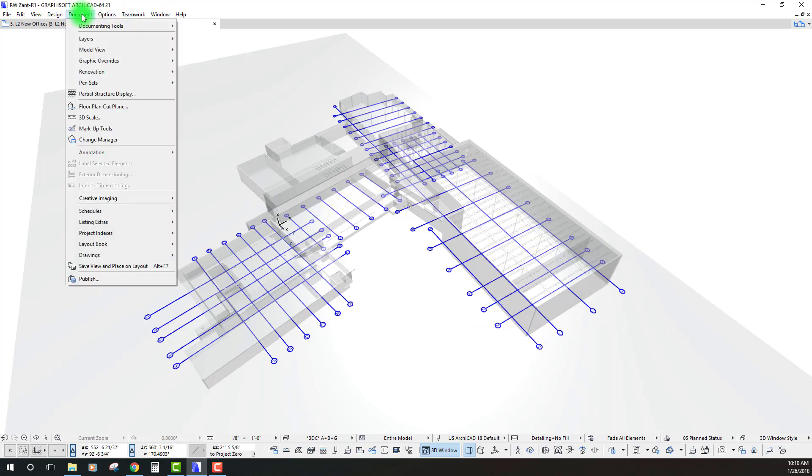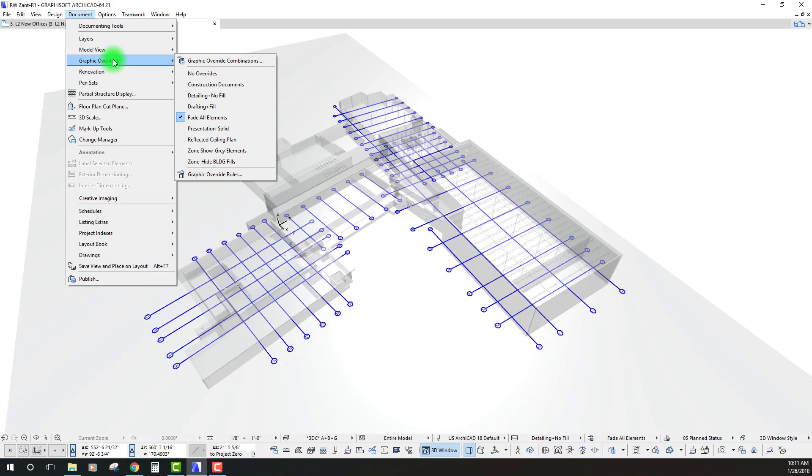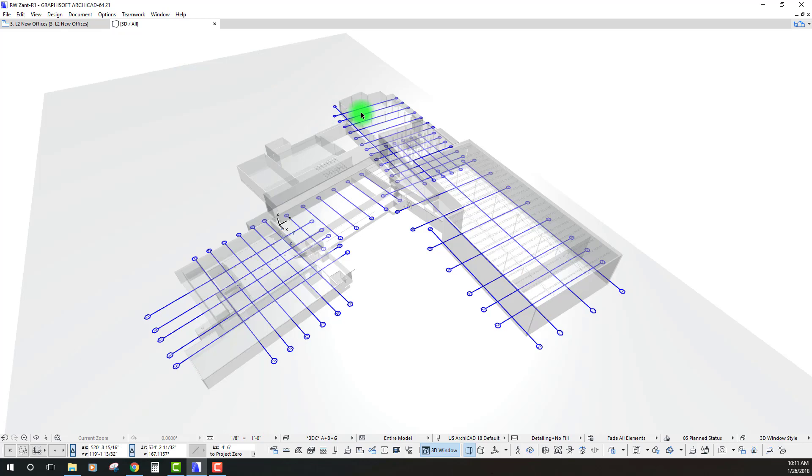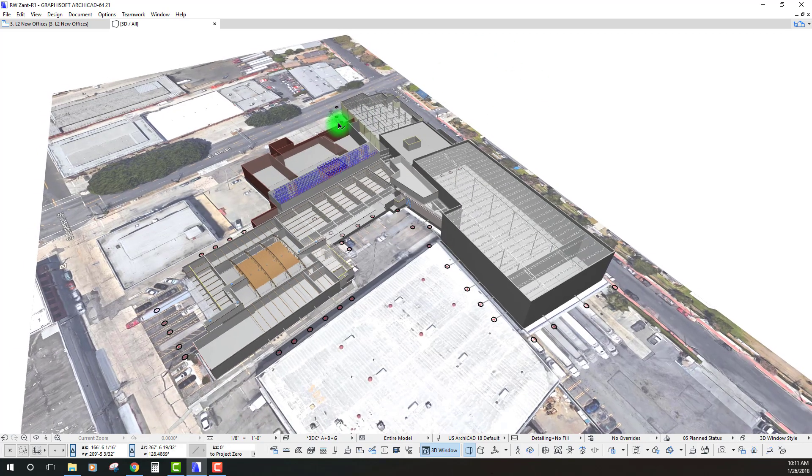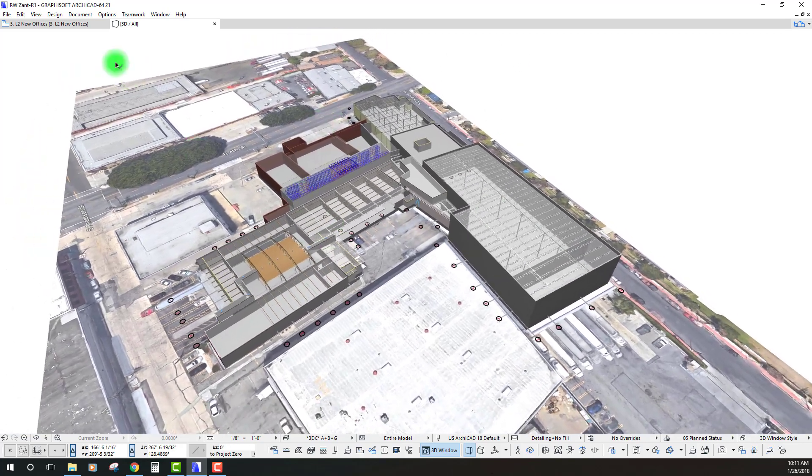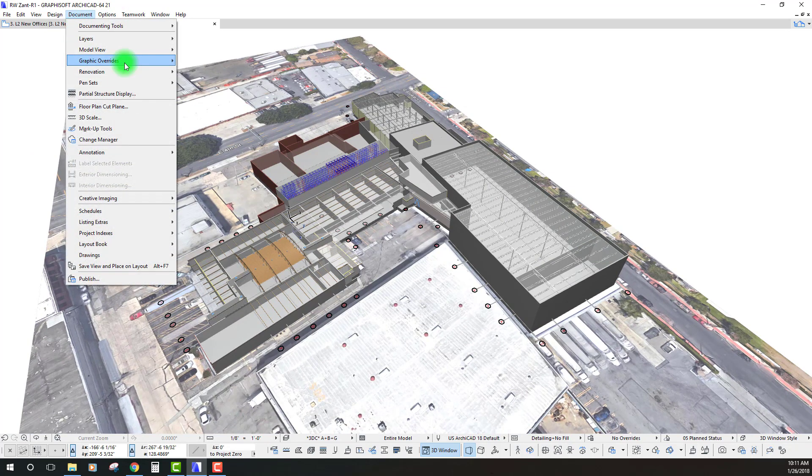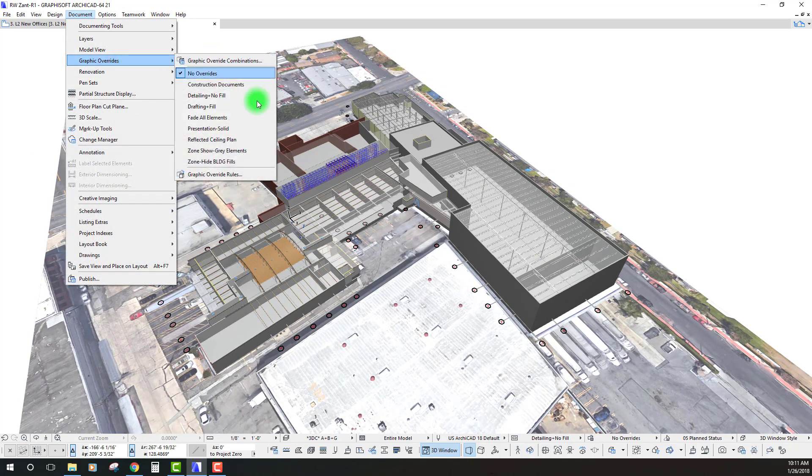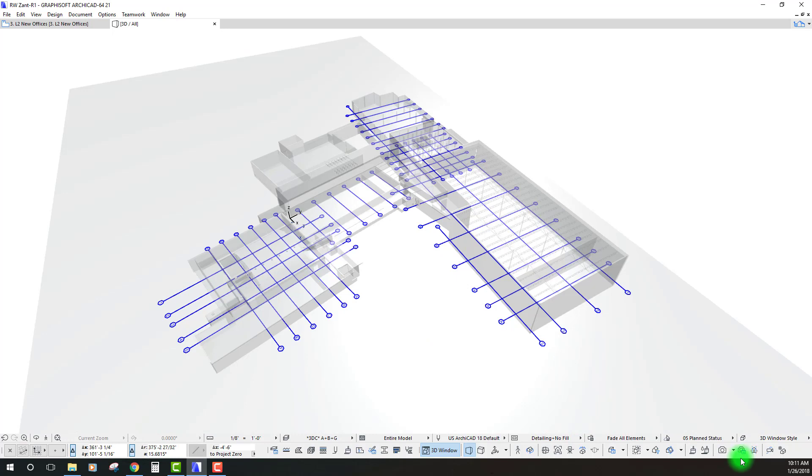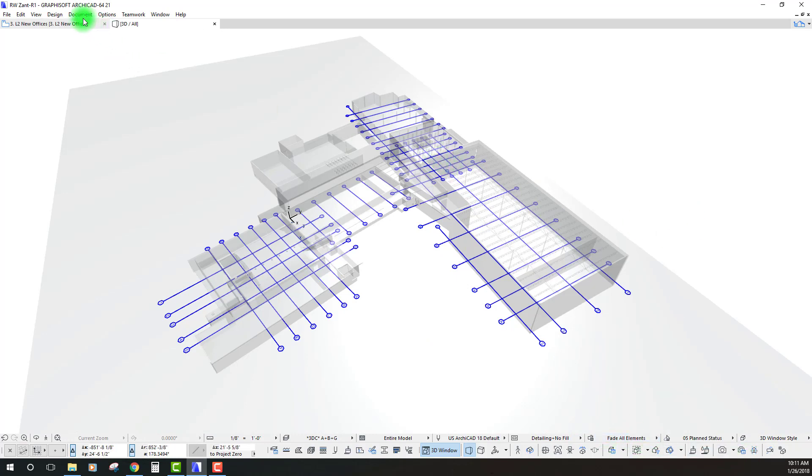Let's take a look. If we go up under document and graphic overrides, right now I'm on a combination that's just called fade all elements. So if I go to no overrides, we can see what the model looks like just as is. We can really create some interest by turning on those overrides and we can access that by down at this tab here at the bottom as well.